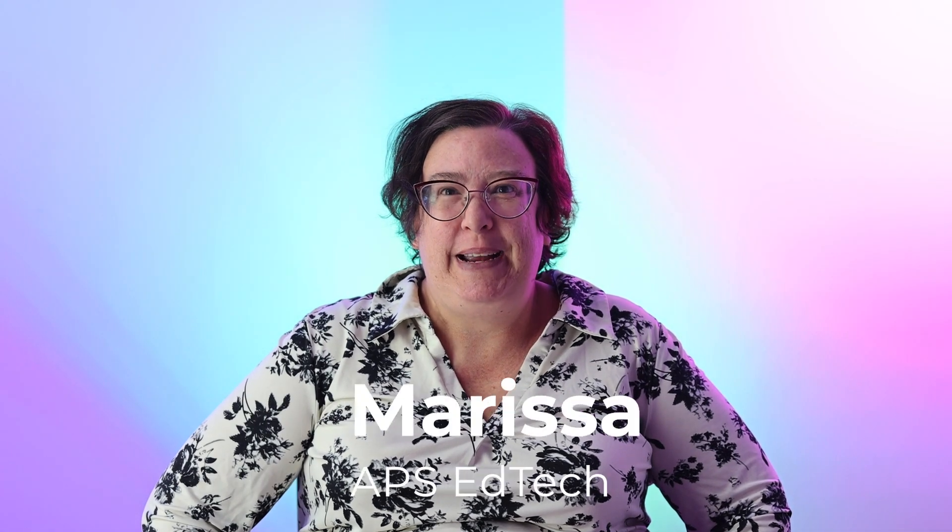Hi, I'm Marissa with APS EdTech, and today I'm going to show you a trick in Google Docs to use the citations tool.